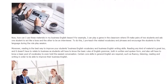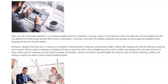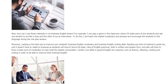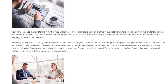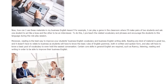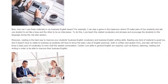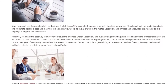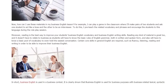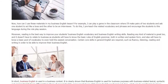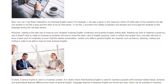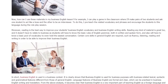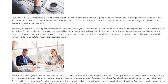Moreover, reading is the best way to improve your students' business English vocabulary and writing skills. Reading any kind of material is great too, and it doesn't have to relate to business, as students will need to know the basic rules of English grammar, both in written and spoken form, and also a basic pool of vocabulary to even hold the easiest conversation.